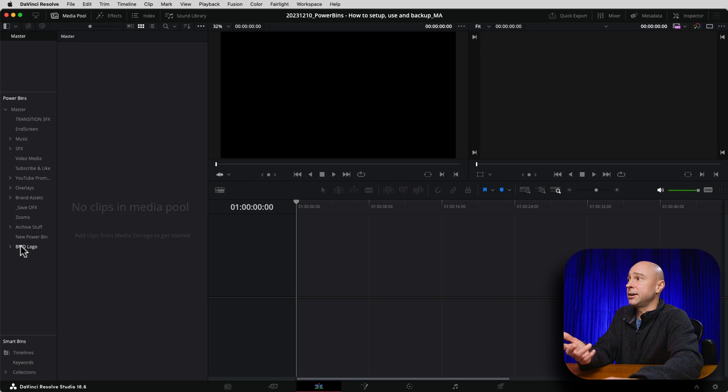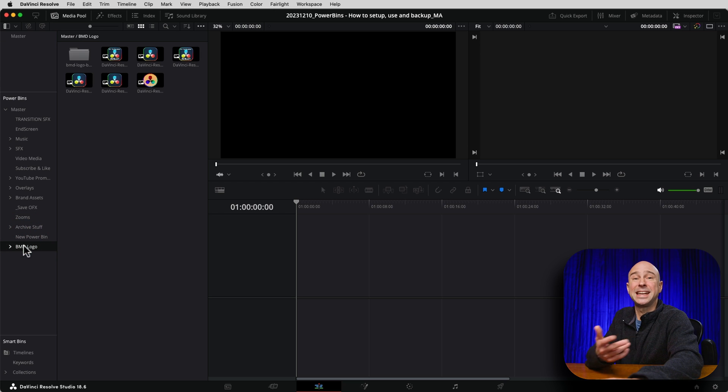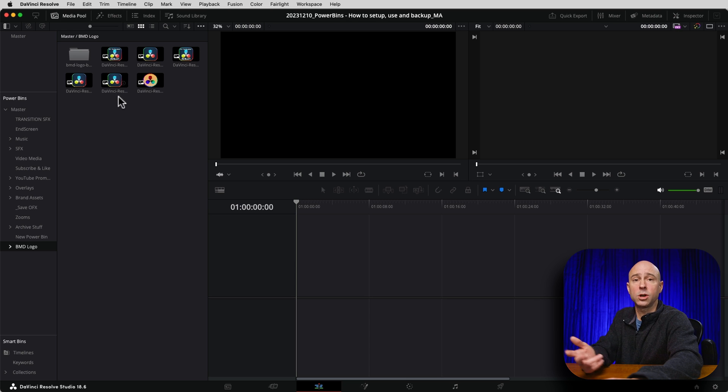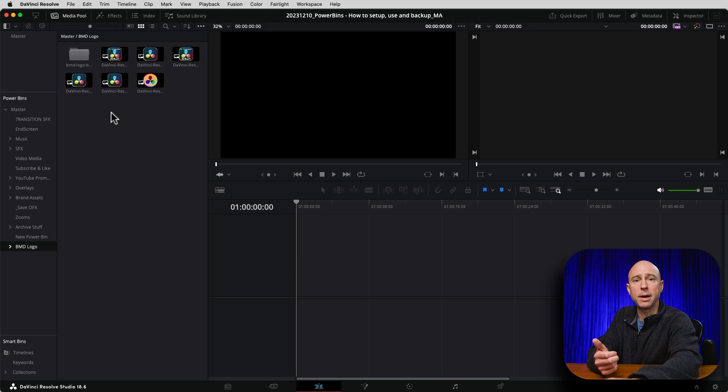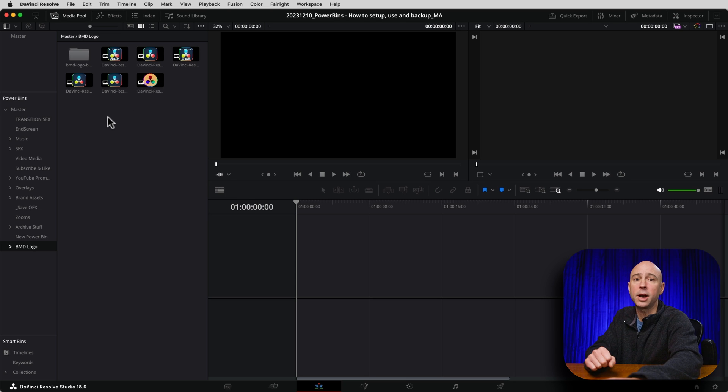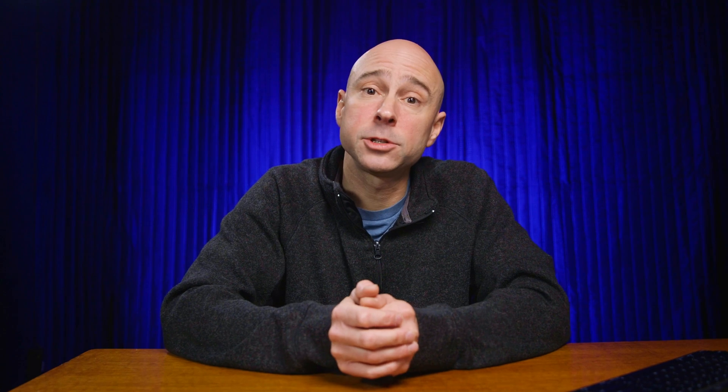And now we have our Blackmagic Design logos down here. And I can delete it out of my project because it doesn't need to live in my project anymore. It can just stay right down here in the Power Bins. And anytime I need the DaVinci Resolve logo, I can come to my Power Bin, grab it, use it, drop it in my project. So being able to just drag and drop a folder into the Power Bin saves a lot of time and work.